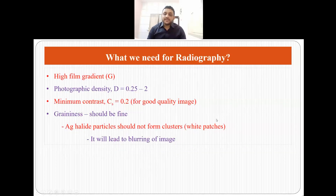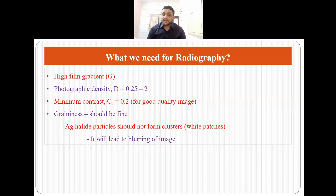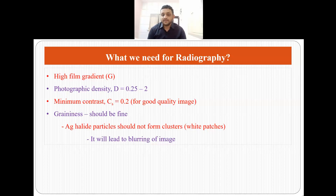For radiography, we need a high film gradient. We want photographic density to be between 0.25 and 2, contrast to be 0.2 or more, and graininess to be fine. Graininess means the silver halide particles present in the radiographic film should not form clusters or white patches, because clustering leads to blurring of the image. These are the four requirements to achieve optimum results in radiography.